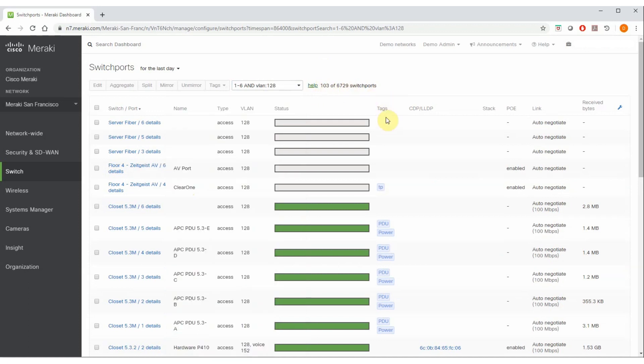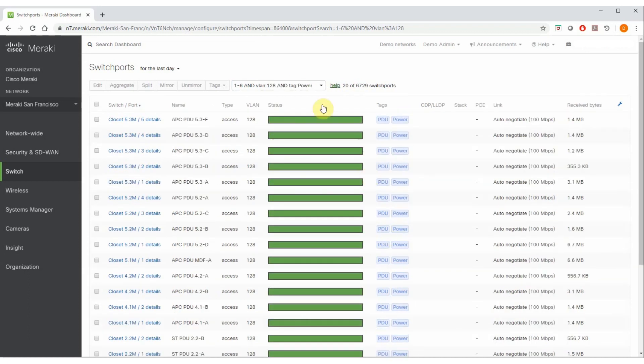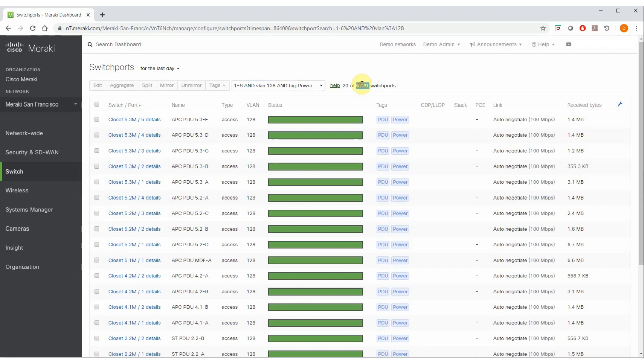You'll also notice the tags column is turned on. A third way to implement filtering here is to simply use one of these clickable tags, such as power, where my PDUs are connected. By clicking on that, it automatically adds that filter expression into the box, and I've now narrowed down almost 7,000 switch ports down to only 20 in a matter of seconds.